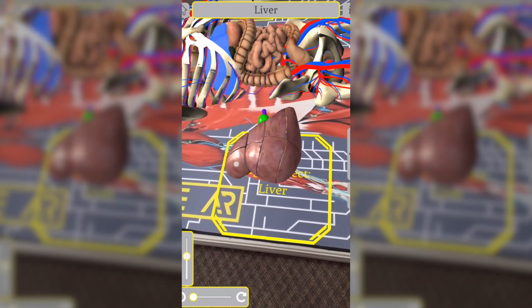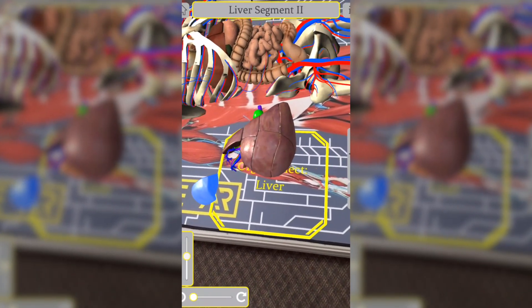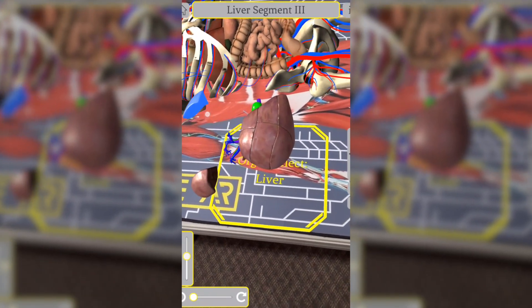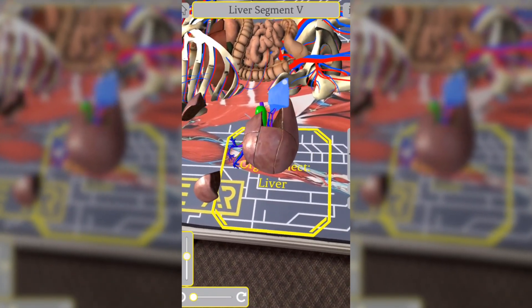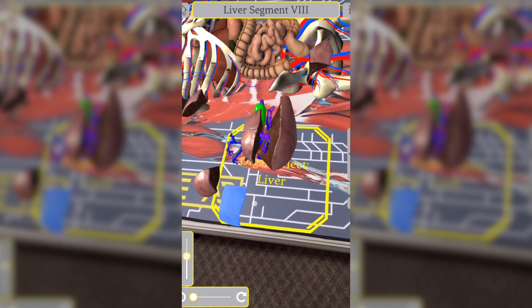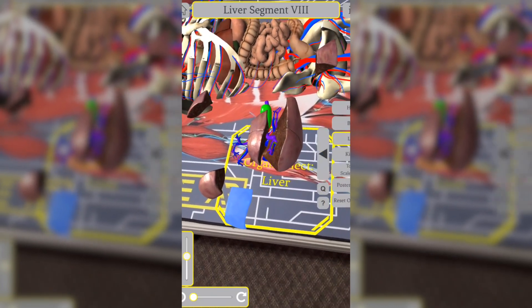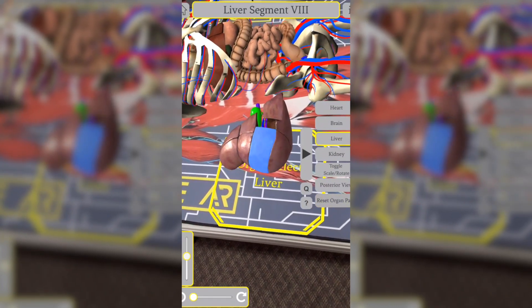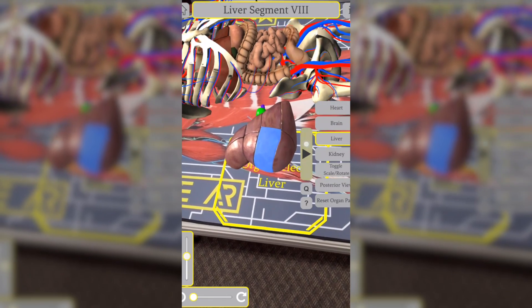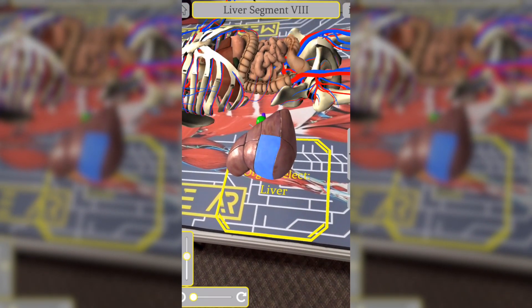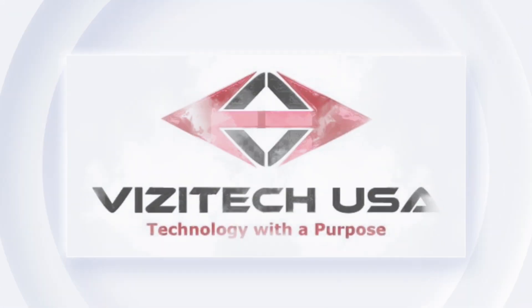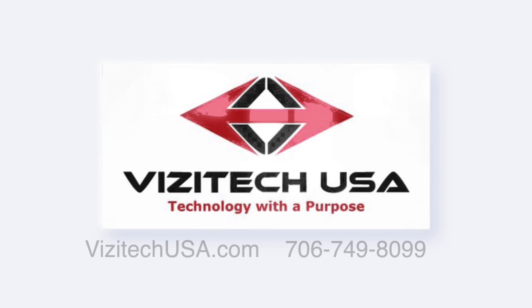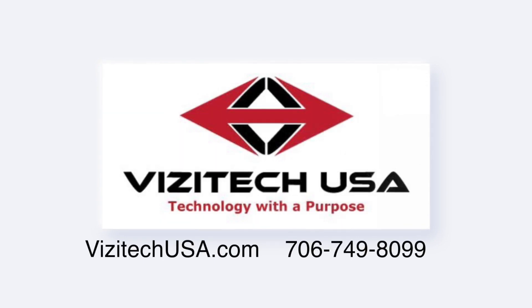Both modules allow for posterior views, as well as body planes and directions. The system is portable and stores away easily when not in use. Contact Visitech USA to get more info or a quote today.